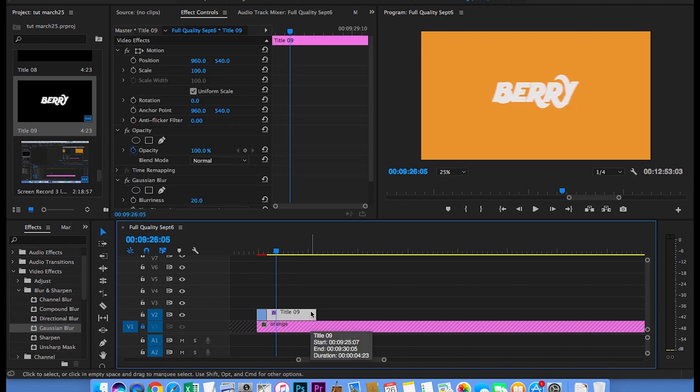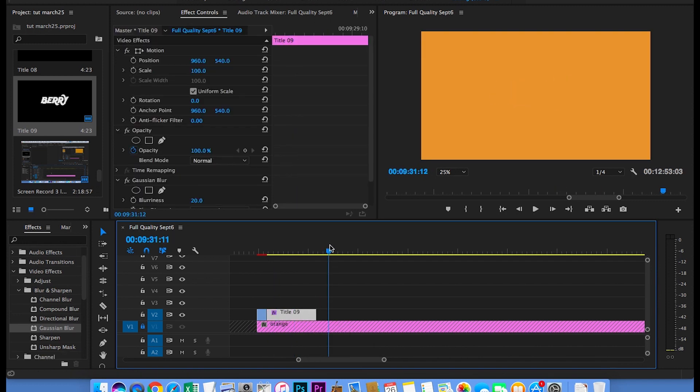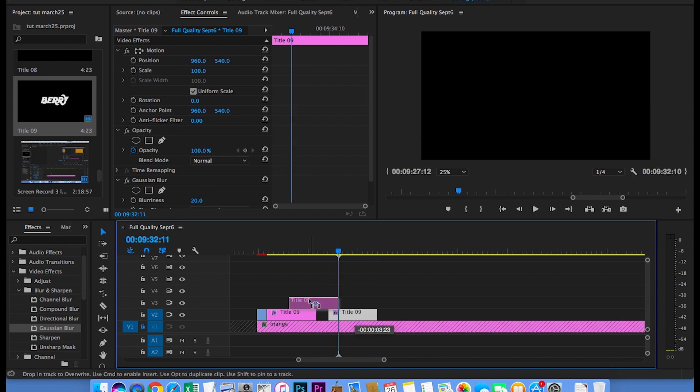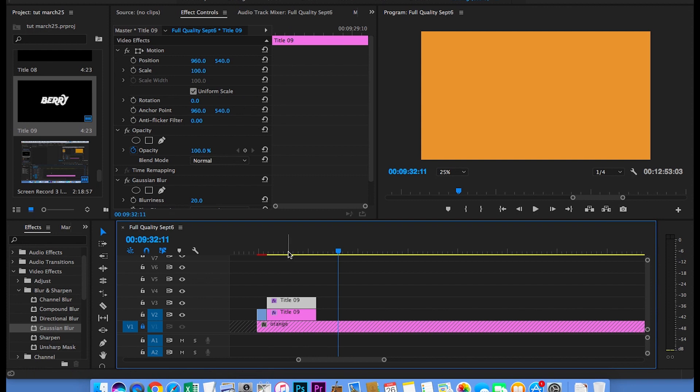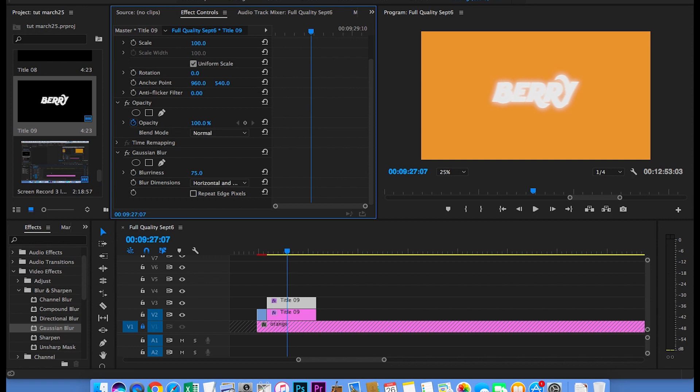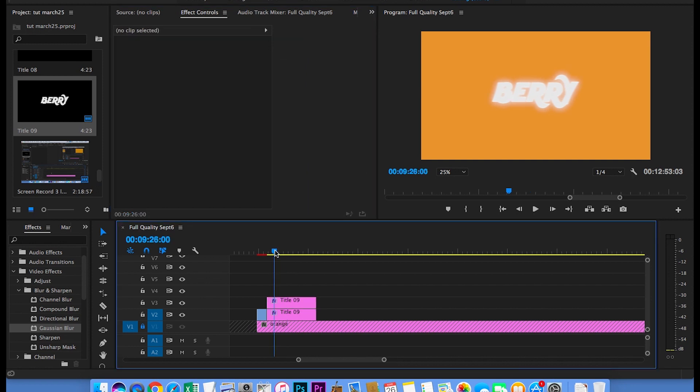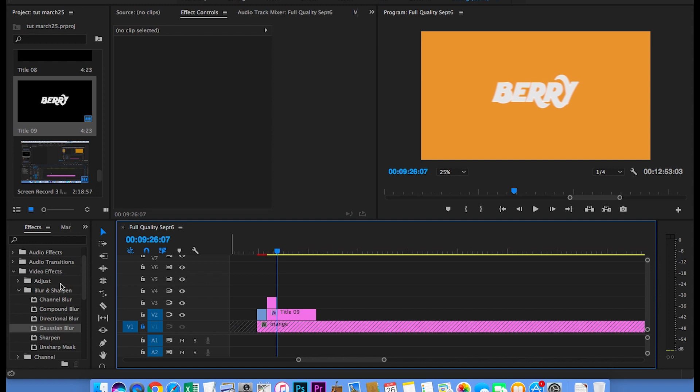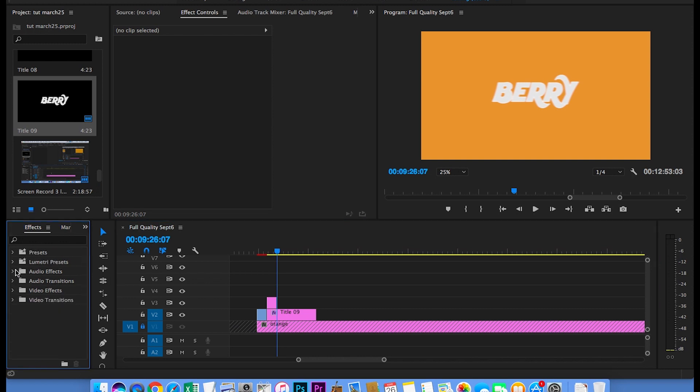So now copy and paste this white title. Stack it on top of the other one. With the top one selected change the blur to Horizontal, Vertical. And change the number to 90. Go over 24 frames and drag it over. Then go to your video transitions and grab the cross dissolve.